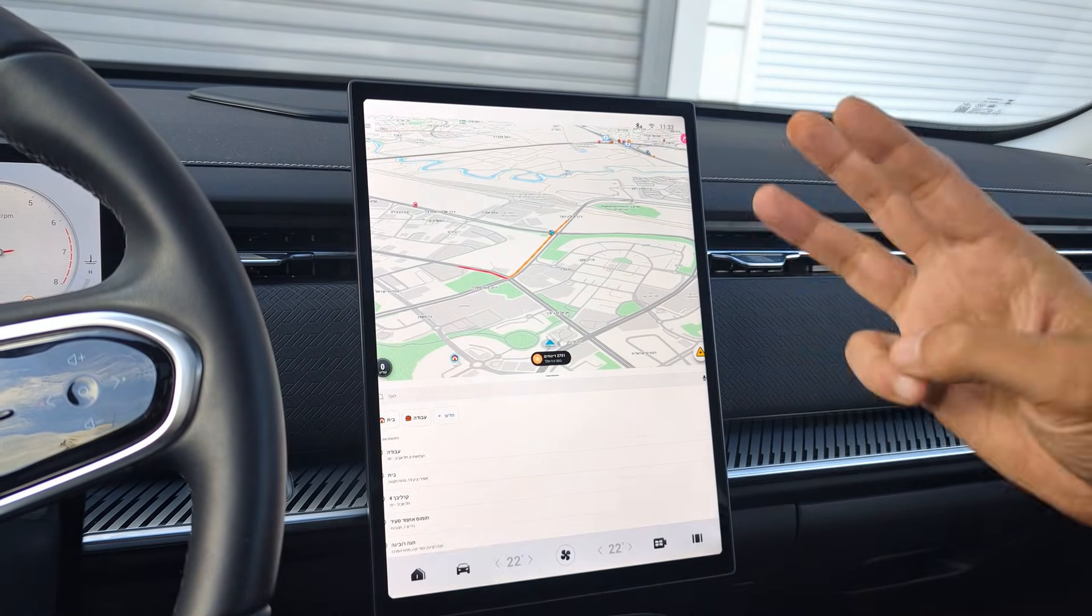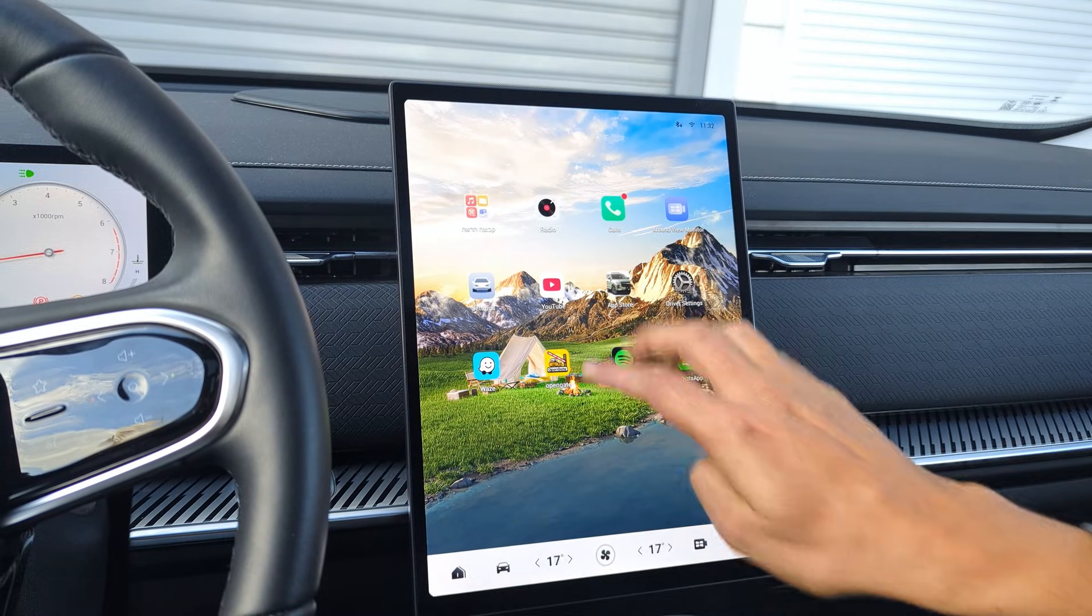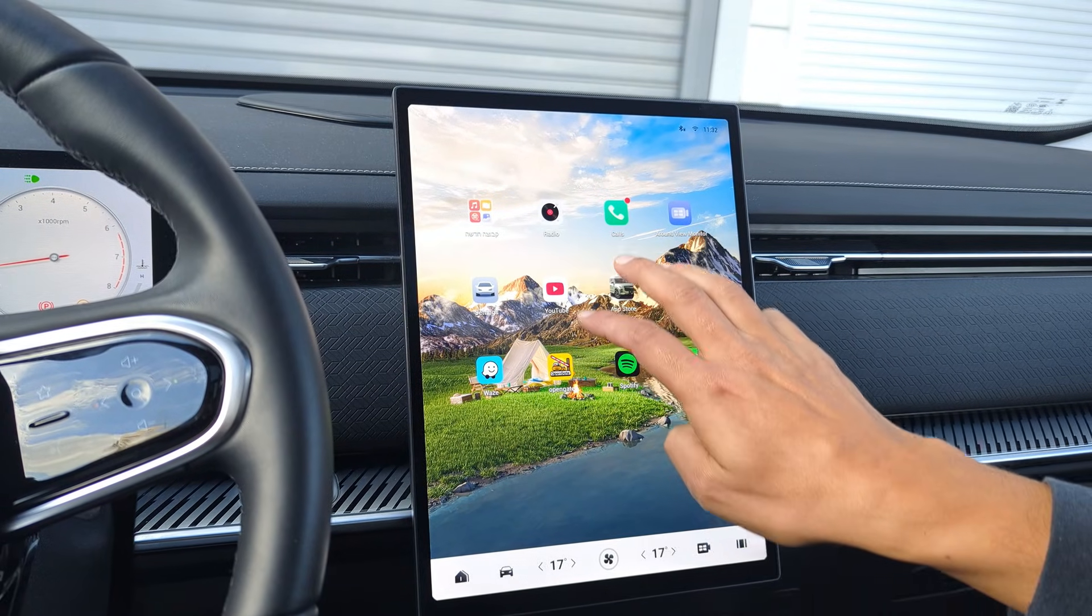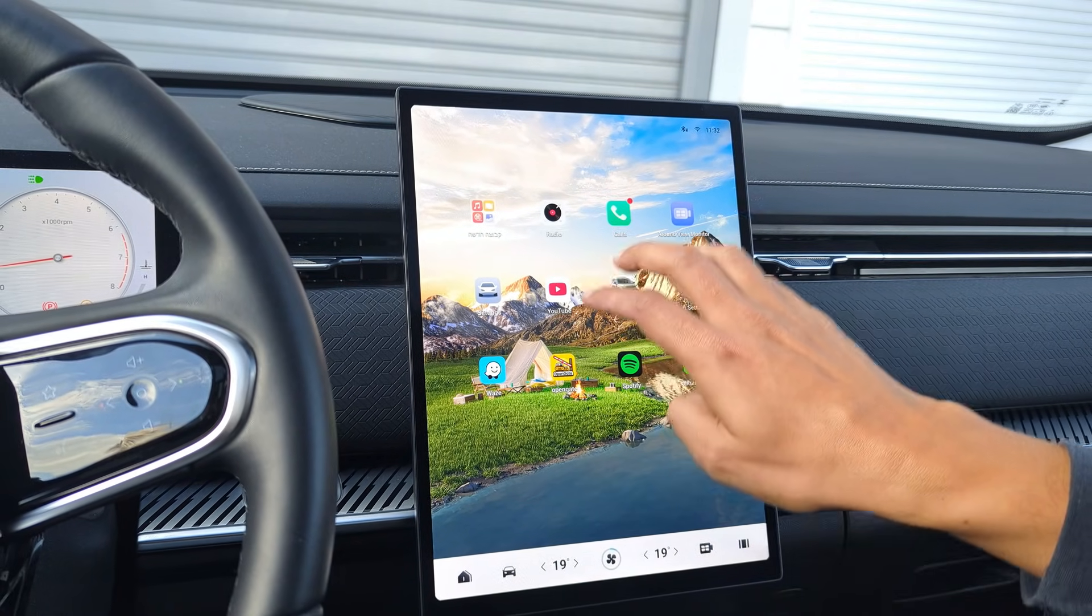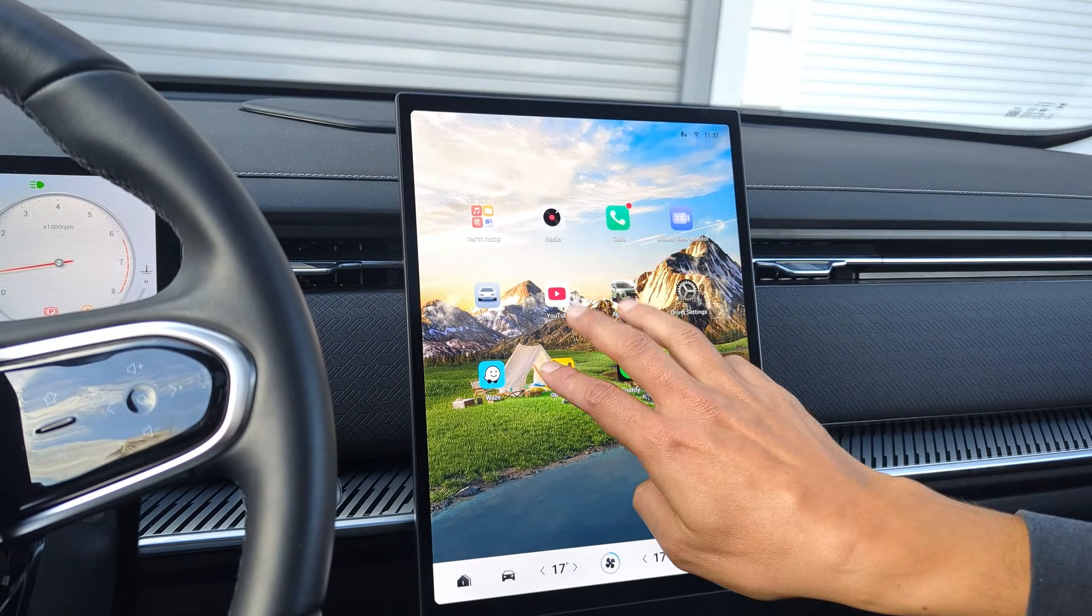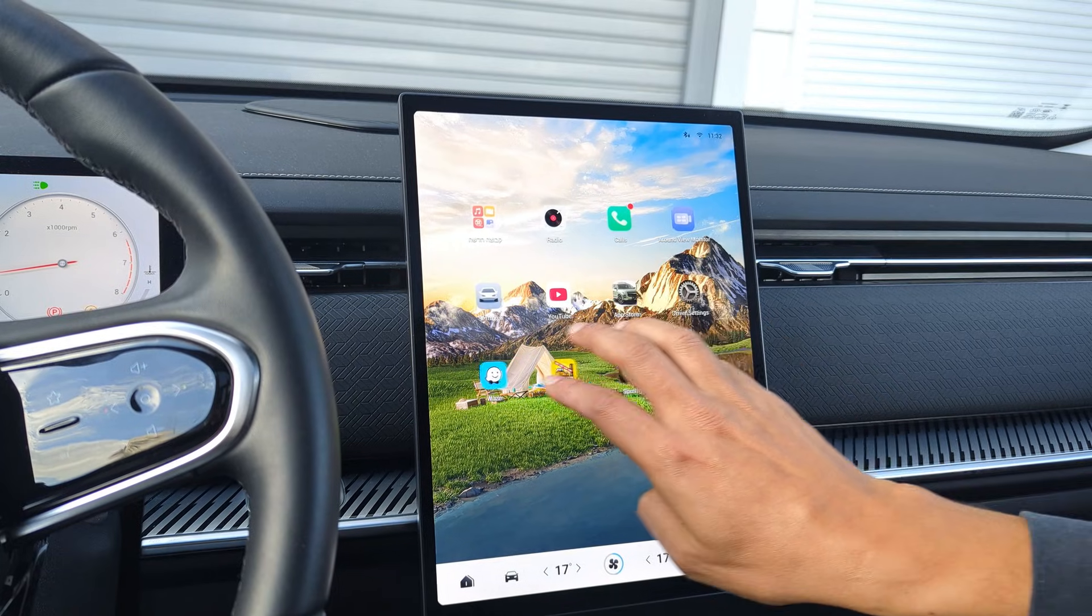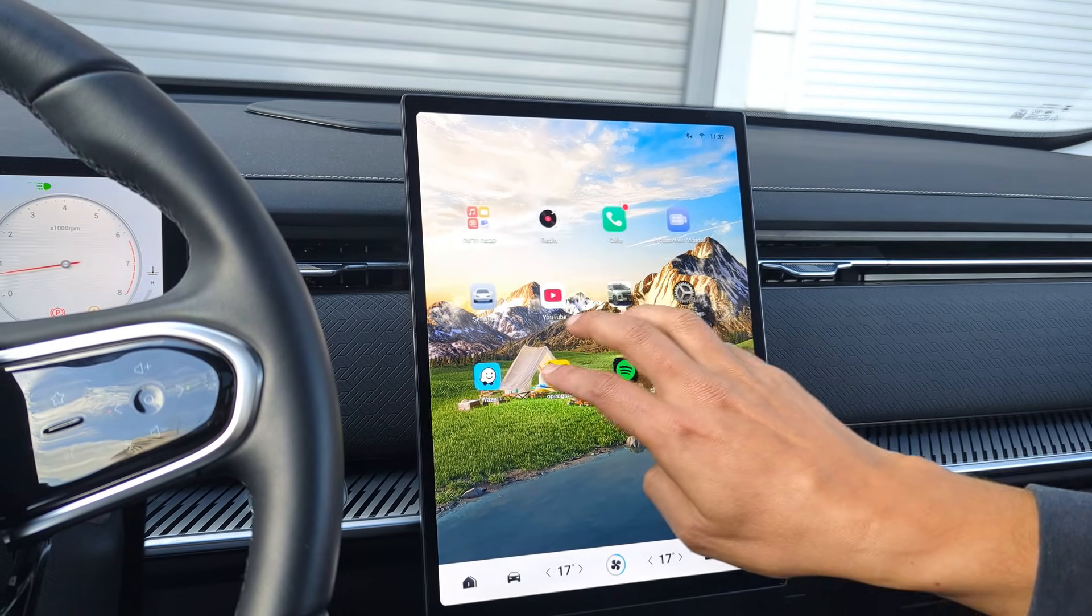You can control the AC with three fingers. Three fingers up or down to control the temperature. And three fingers left or right to control the fan speed.